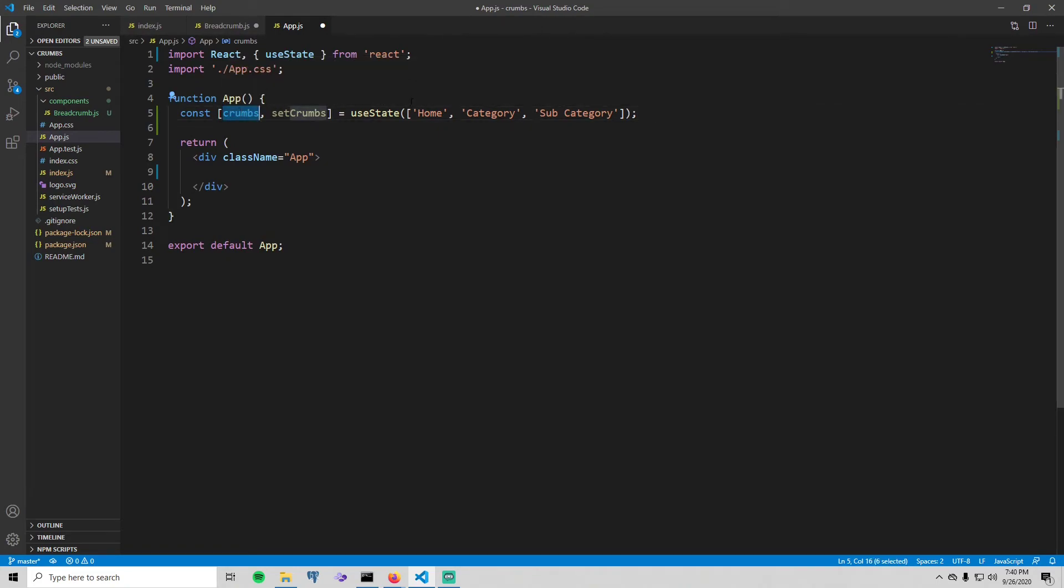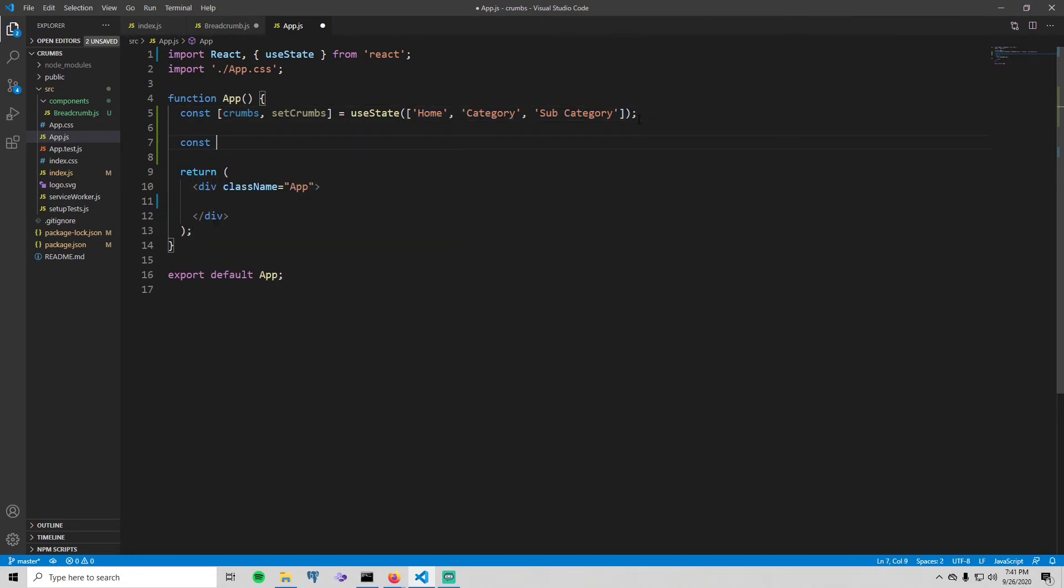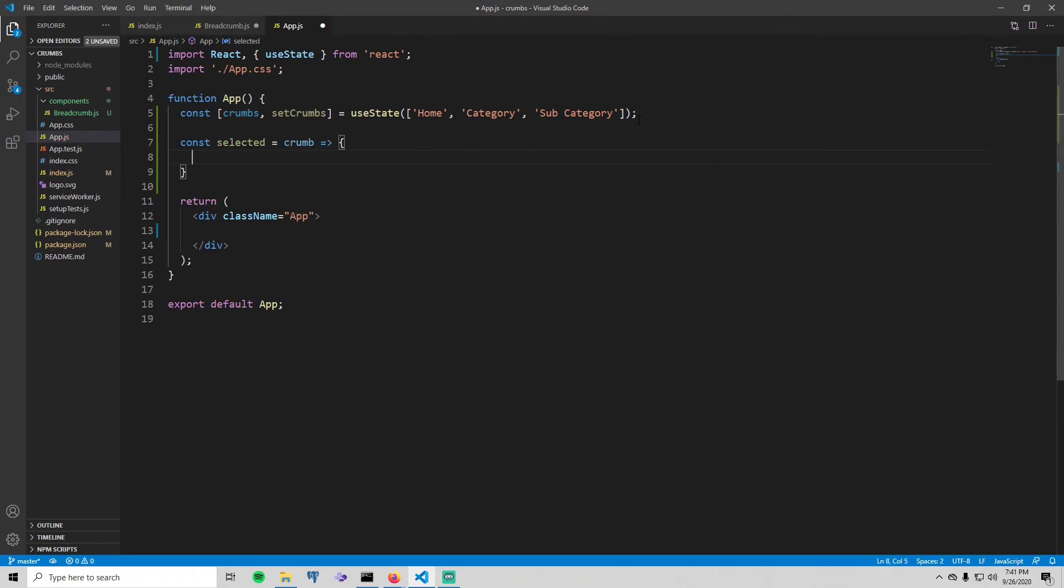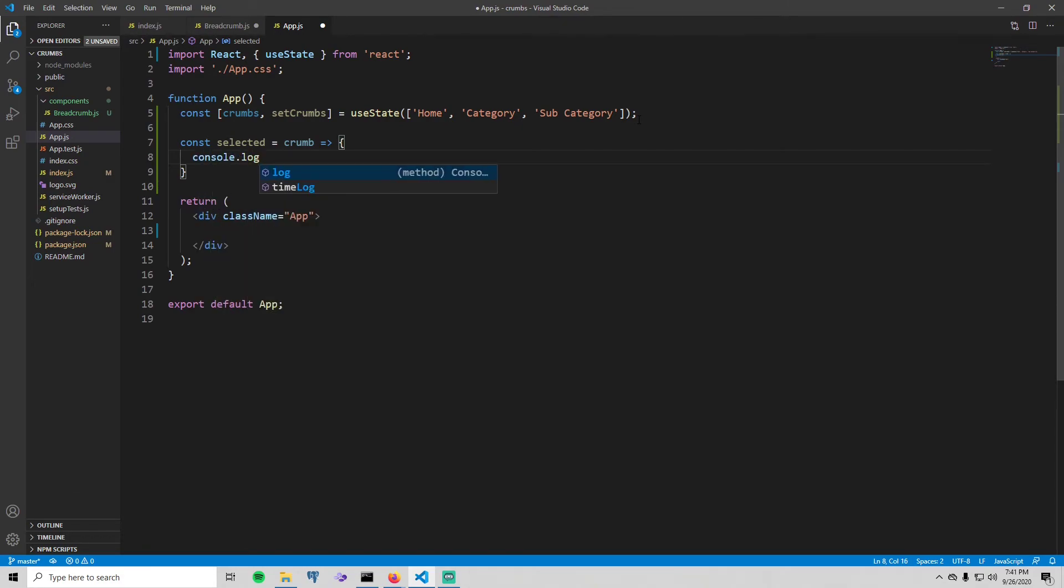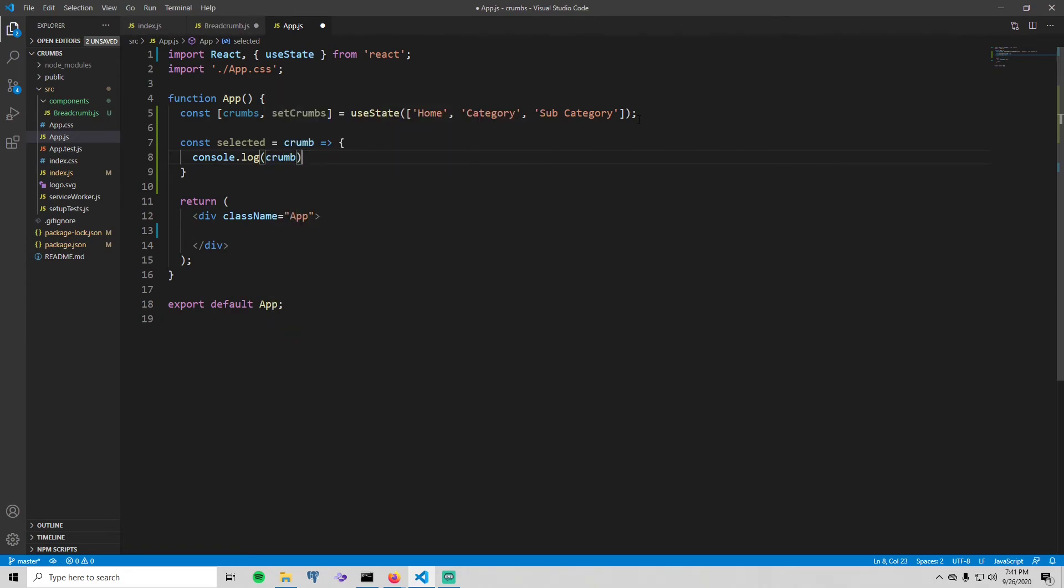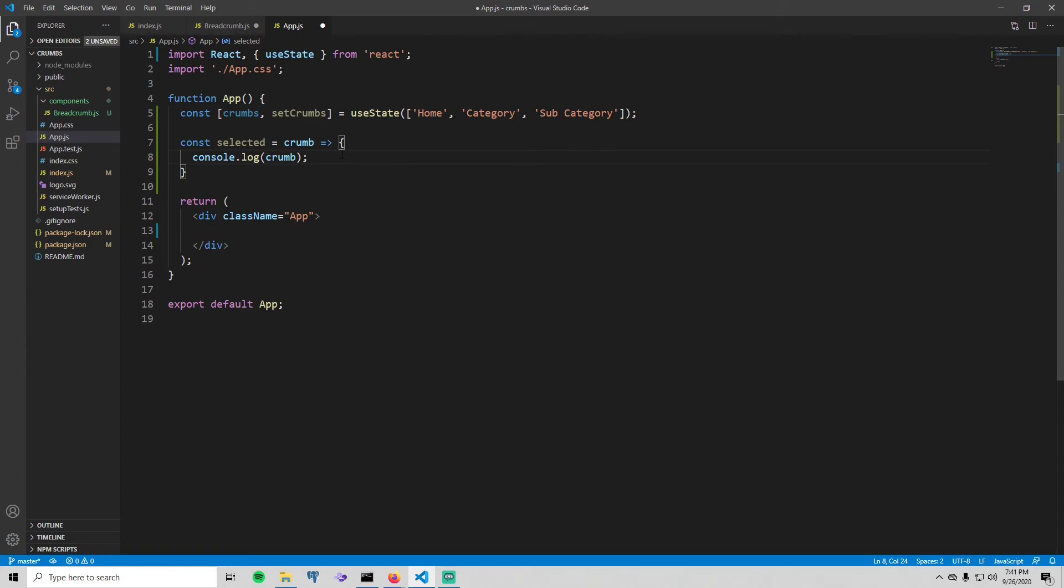Now let's go ahead and create that method we were talking about earlier. So const selected equals crumb, and then we don't, we're not actually even going to use this method here, so I'll just put a console.log. The reason I am creating this is because if I was making the functionality of the breadcrumbs where you could add breadcrumbs or remove breadcrumbs, this is where you would do the action to do that. But this pretty much just sets you up for that part.